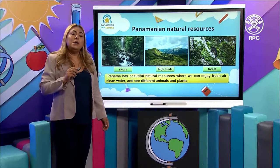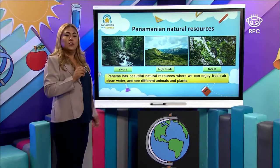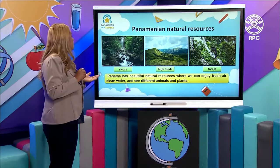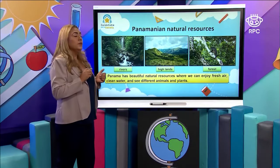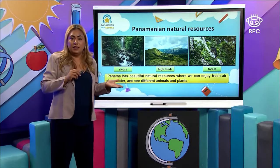In Panama we have a lot of natural resources. For example, we have rivers, we have the highlands, we have the forests. Panama has beautiful natural resources where we can enjoy fresh air, water, we can see different animals and we can see different plants.